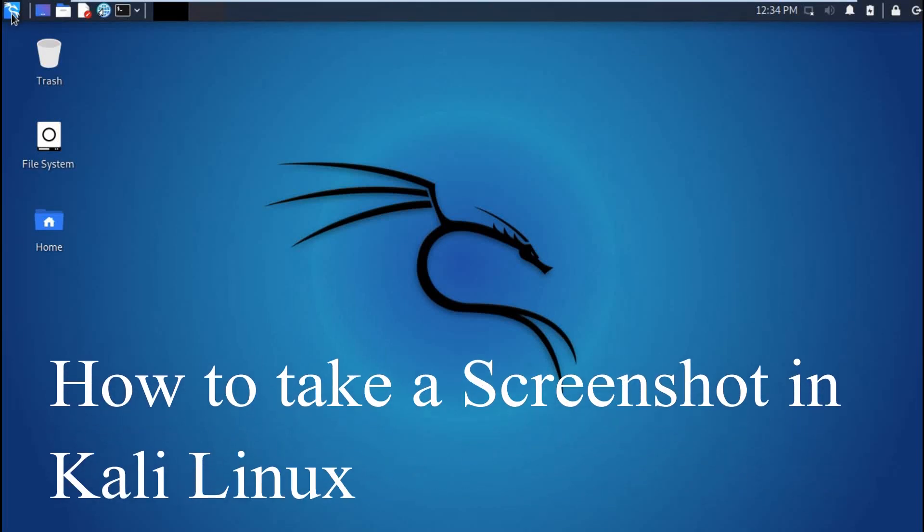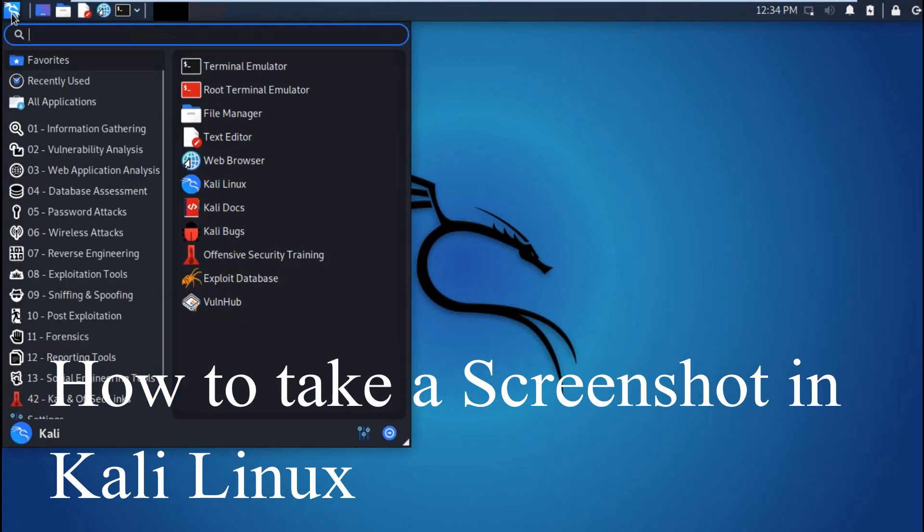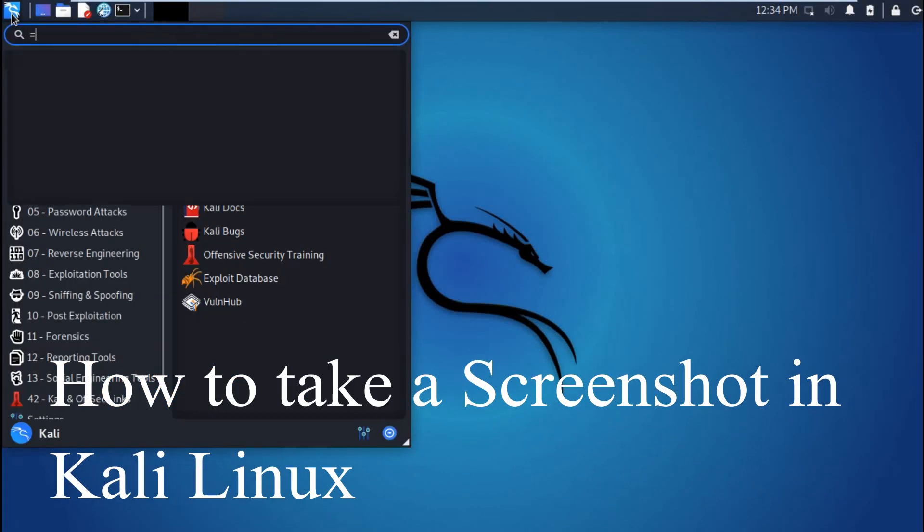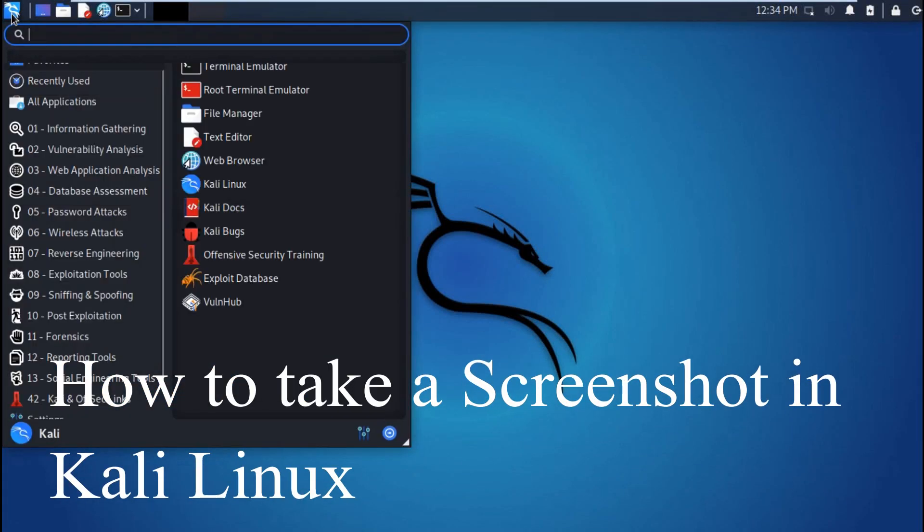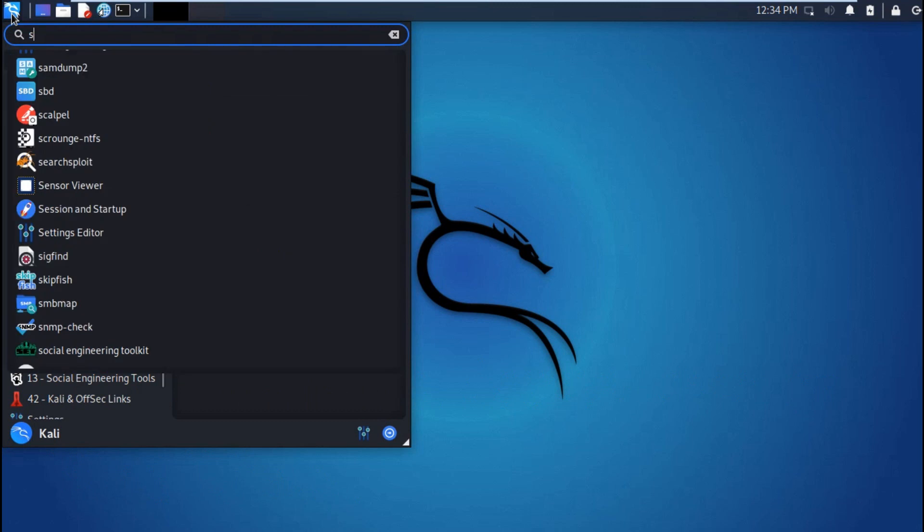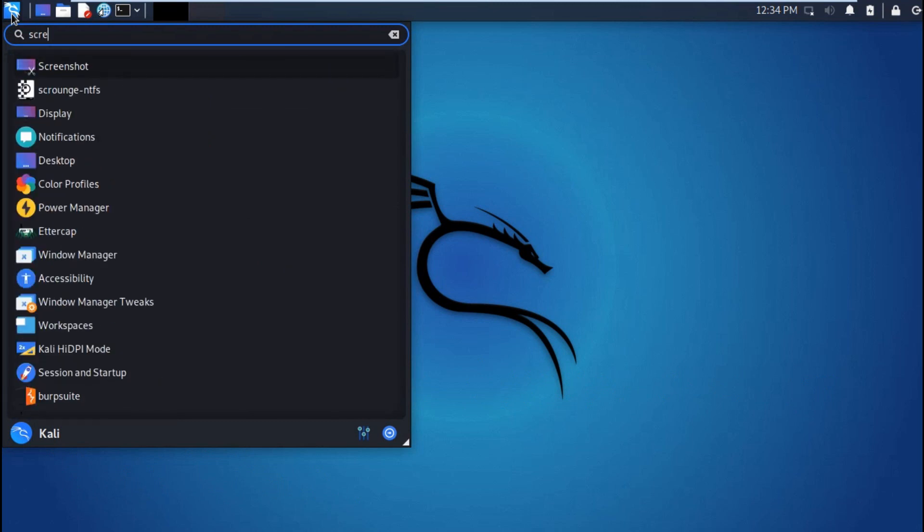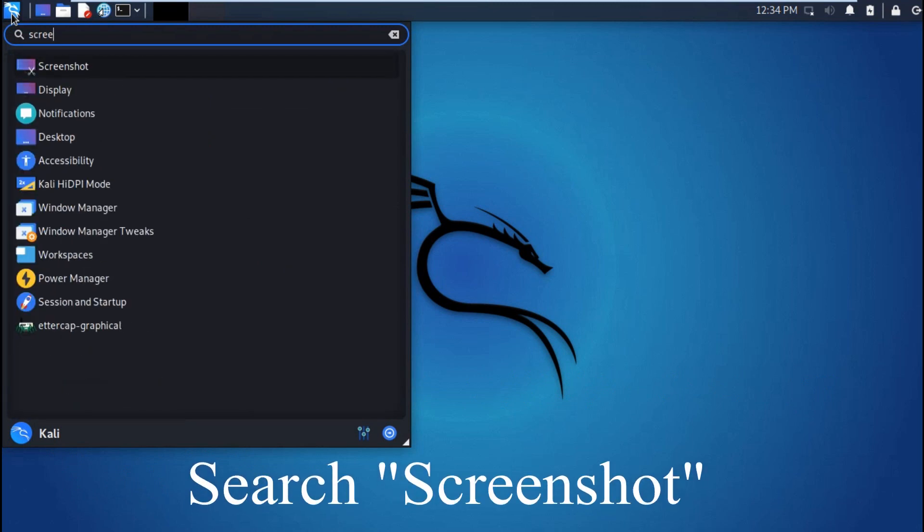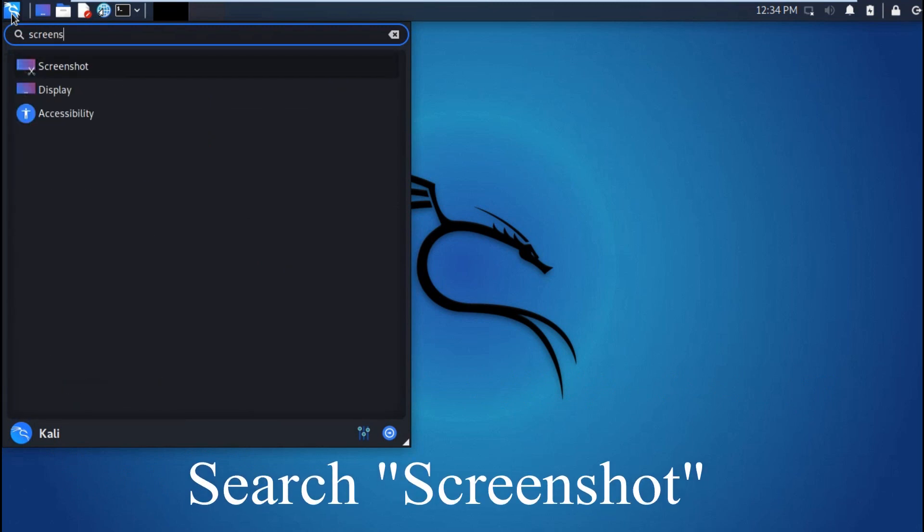What's up guys, so today we are taking a screenshot in Kali Linux. Just search for screenshot.